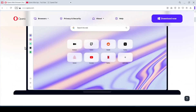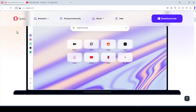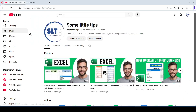So you have a favorite website and you want to save it for future visits — that is, make a bookmark. For this task I choose the main page of my YouTube channel.